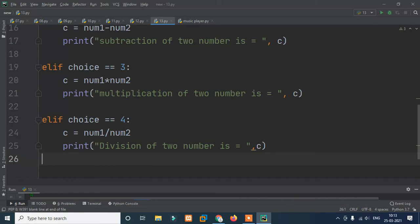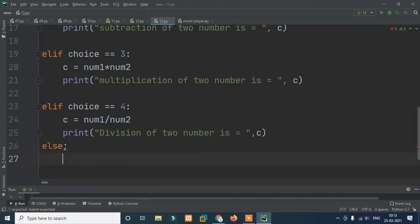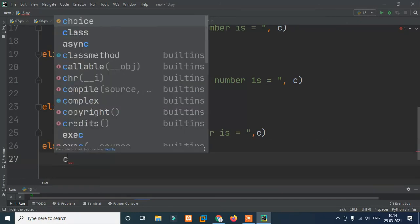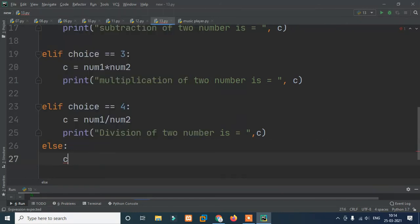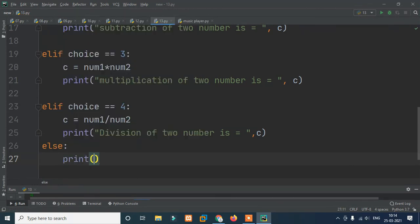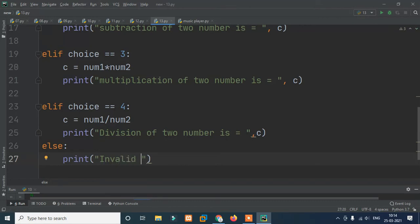Then we add an else block for any invalid input. We print: 'invalid option'. So if the user enters something other than 1, 2, 3, or 4, the program prints 'invalid option' and the choice variable shows what they entered.